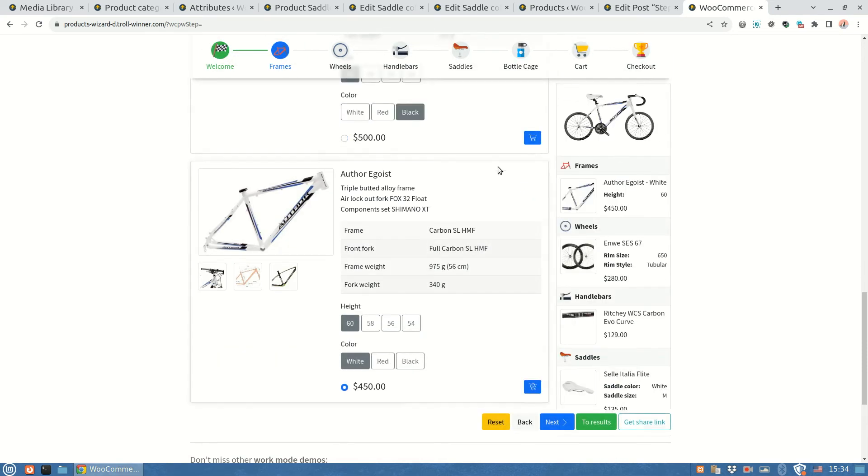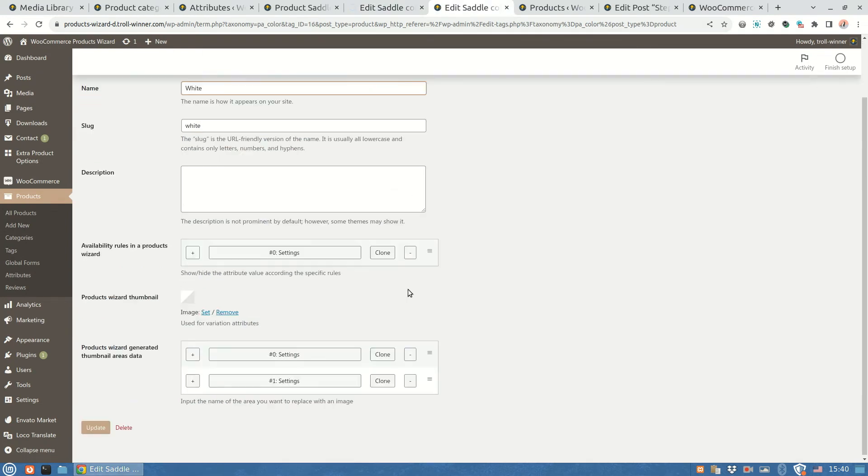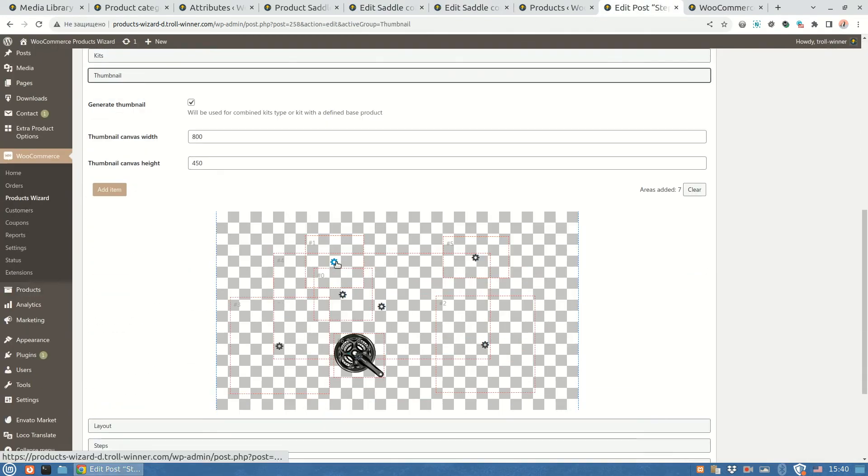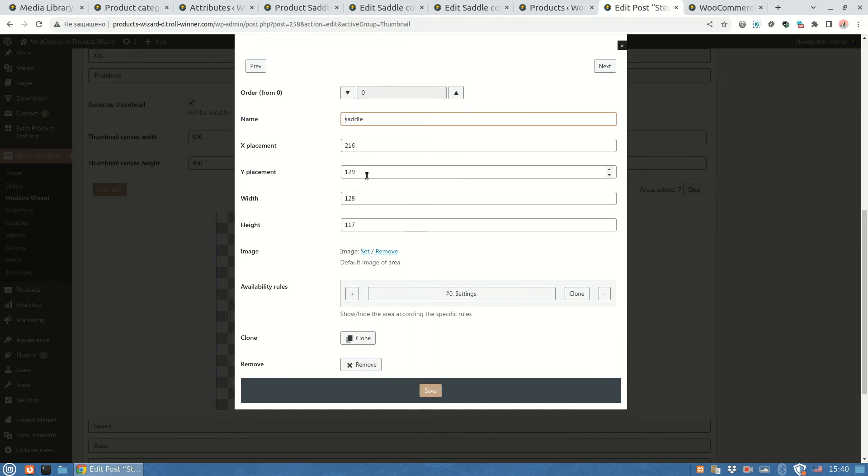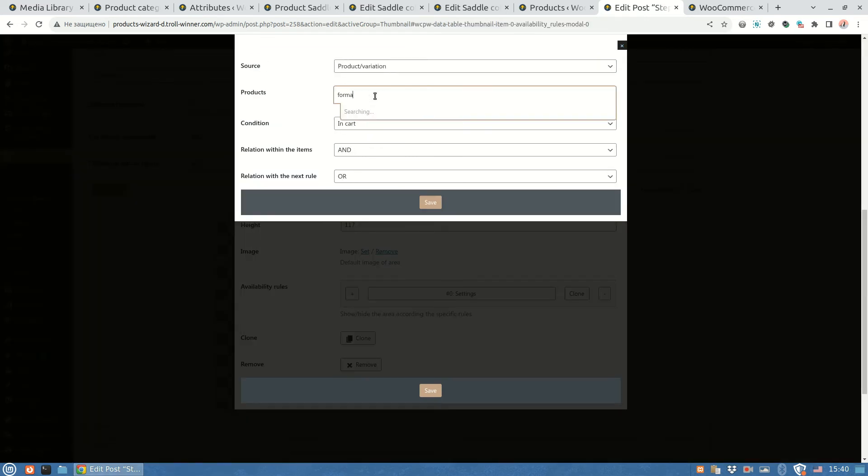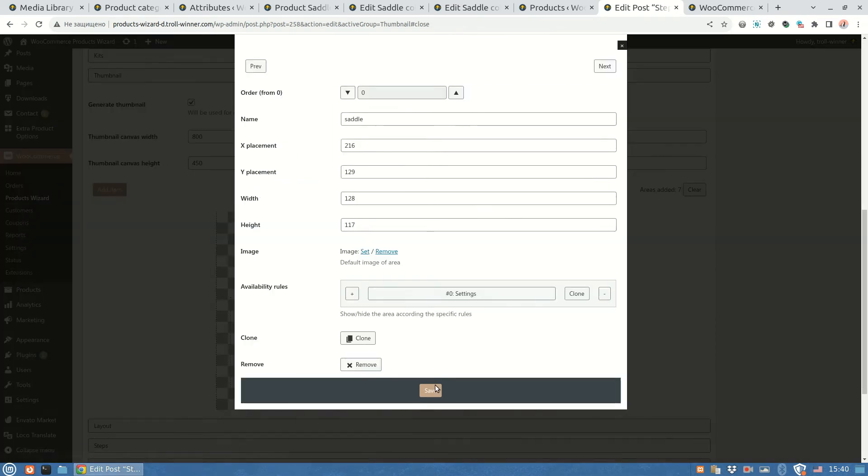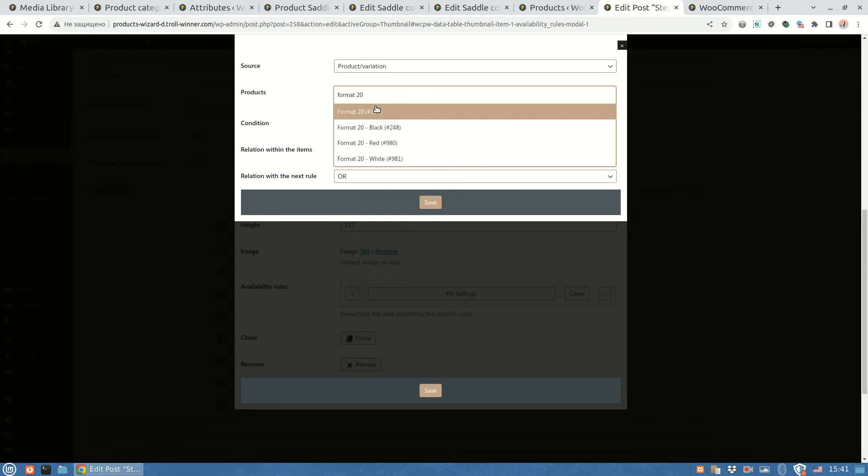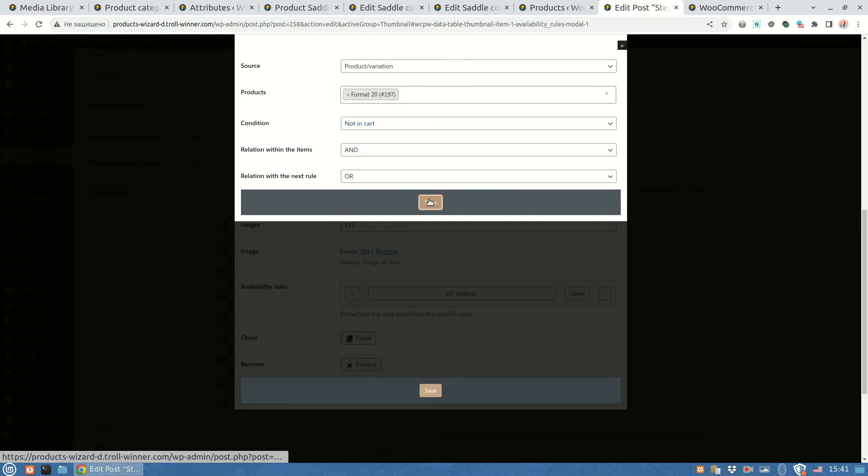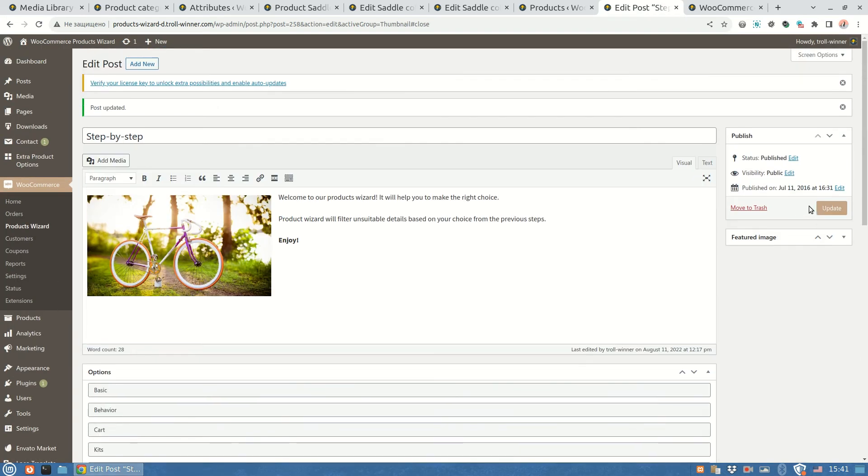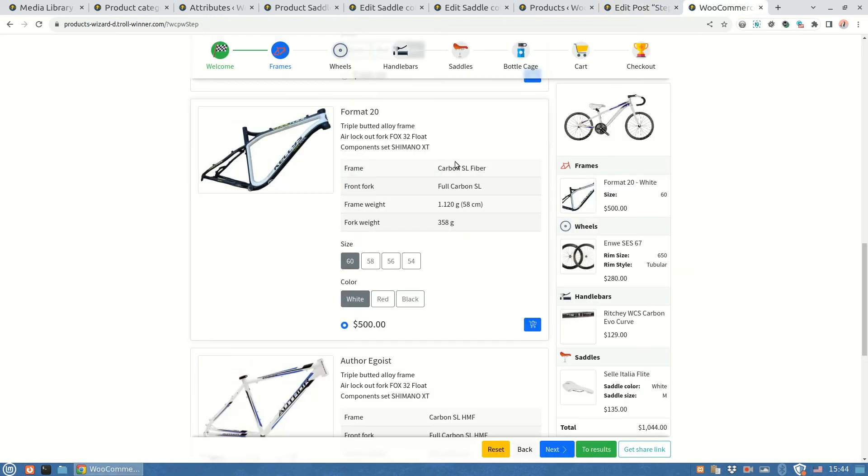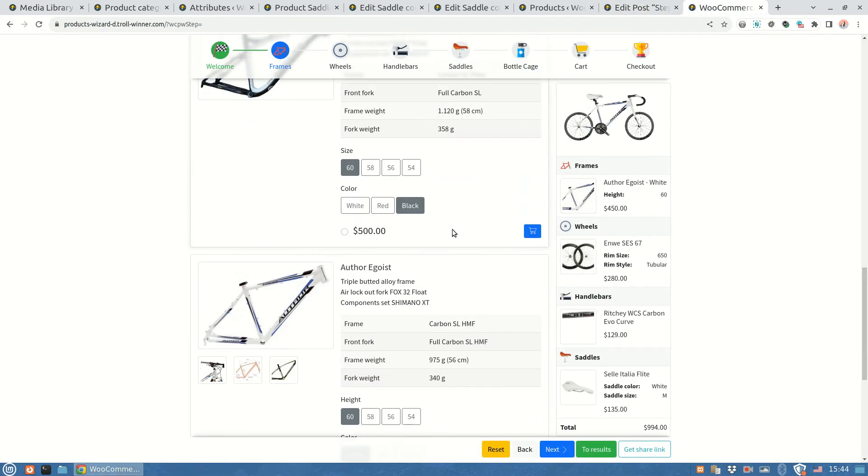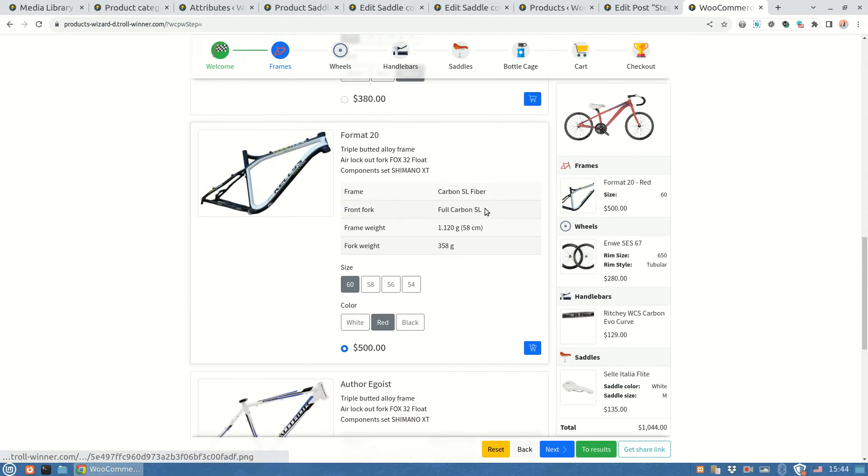And here is another way to solve the issue. Let me quickly revert the attribute settings back as they were before, and rename the cloned saddle area. Now what we will do with them, I want one of them will be available for the low frame and the second for the others. To do so I'll set the areas availability rule for the first area, available when the frame is in the cart, and for the second, when the frame is not in the cart. Let's save the changes and try this. And here it is. It works exactly how we want it.